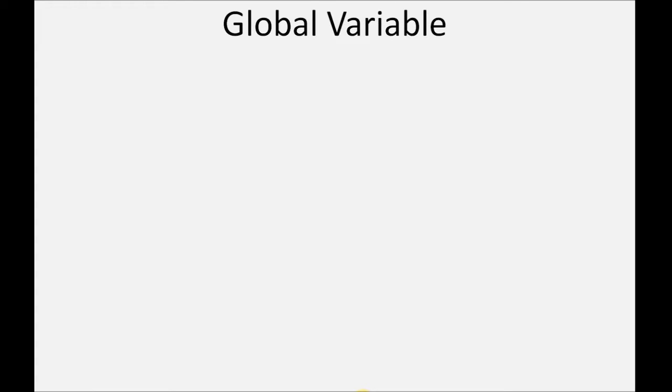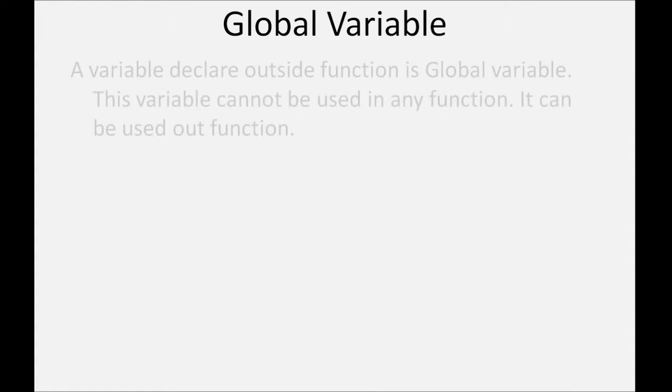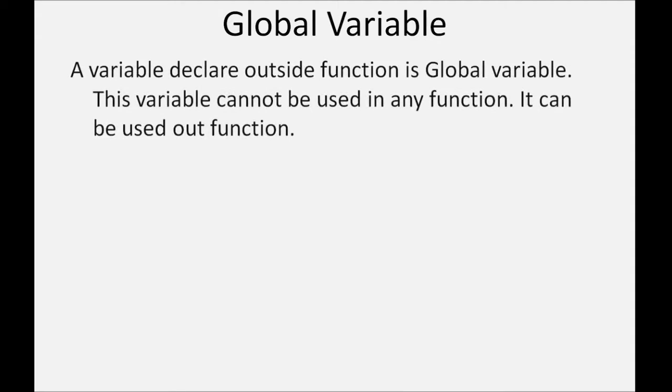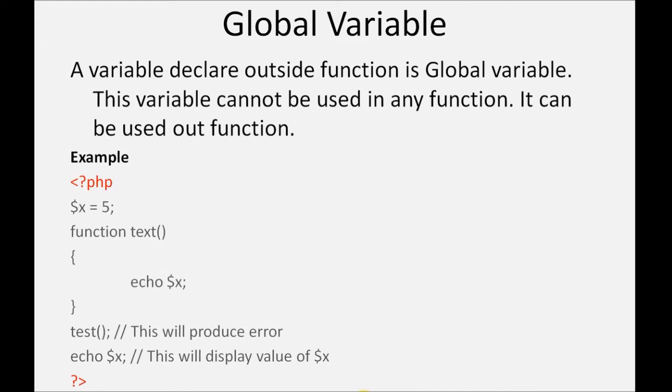Second is global variables. A variable declared outside a function is a global variable. This variable cannot be used in any function. It can be used outside a function. In this example, first we call test function then it will produce an error, and echo dollar x will display value of x.